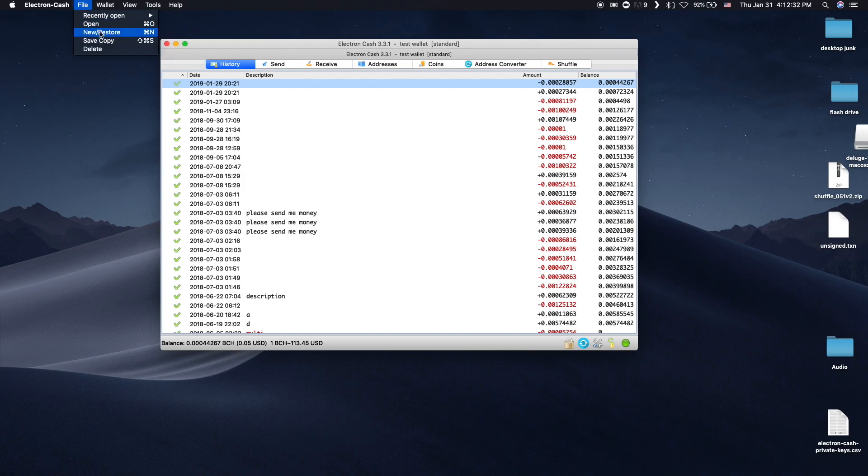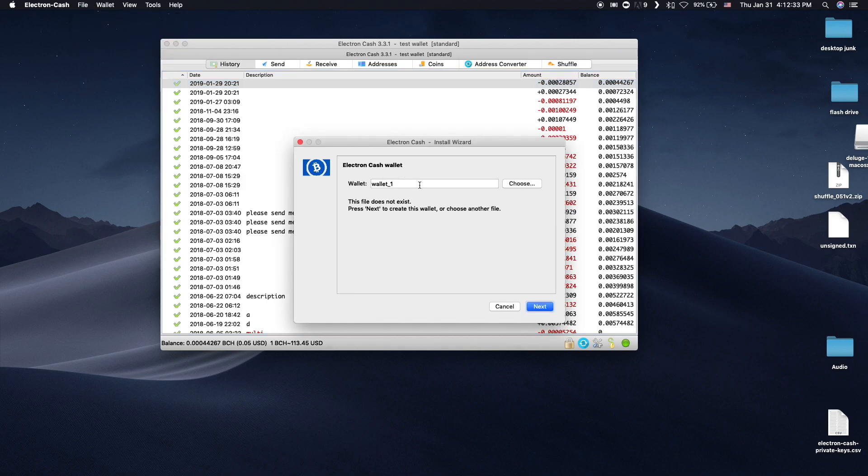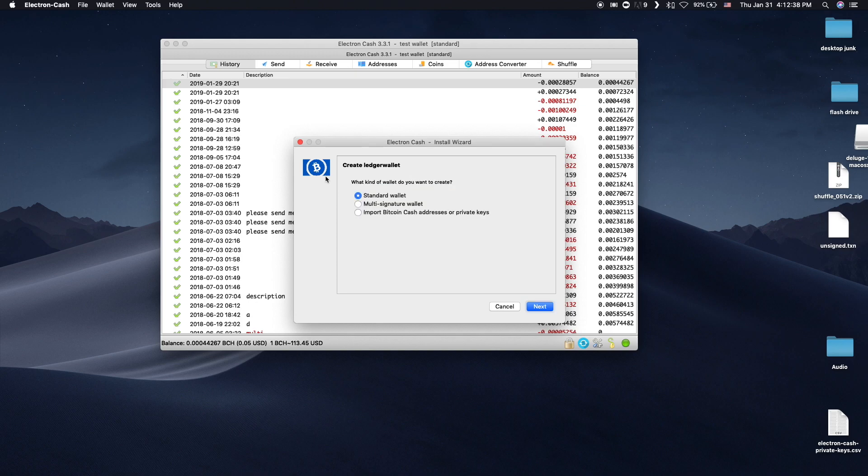Click on File on the toolbar, then go to New/Restore. Name your wallet, click Next, and make sure Standard Wallet is selected, and click Next.